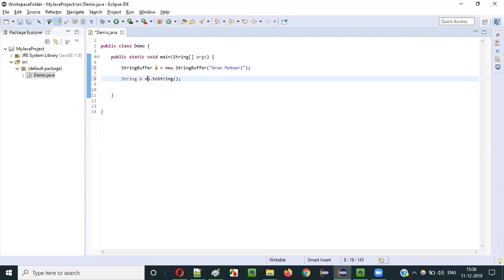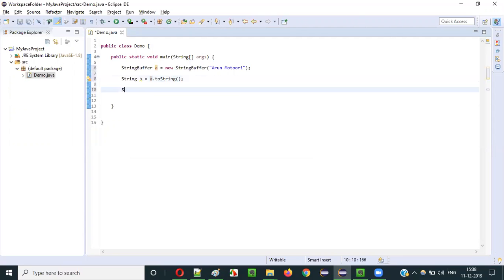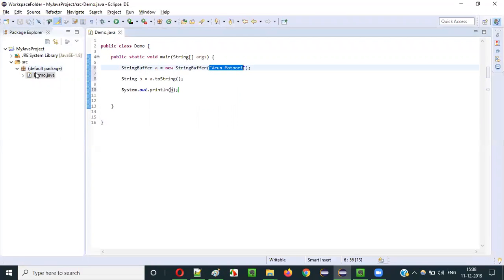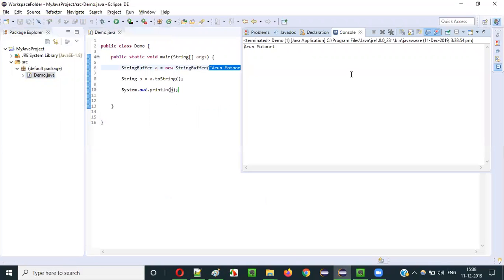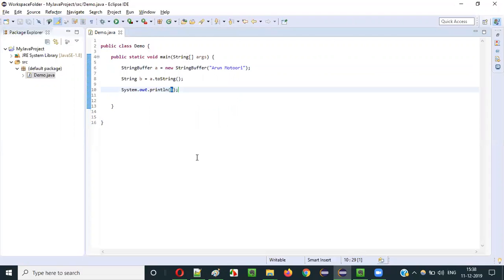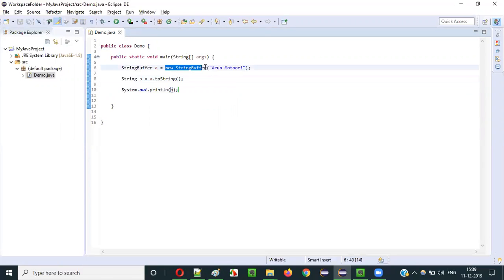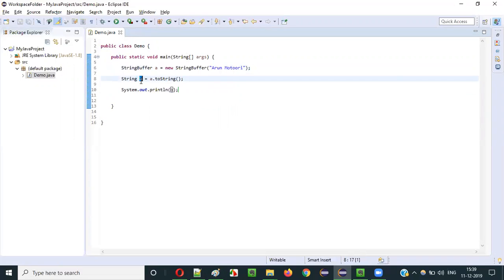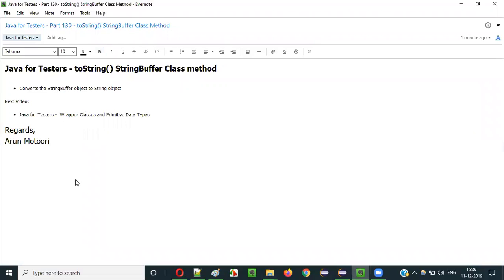Now String b = a.toString(). If I print b, it will print the text. Right click, run as Java application — you see the text got printed. But this b is now referring to the object of which class type? String class type. Earlier the object was created for StringBuffer and that string literal text was there in that object. Now after using a.toString(), this object of StringBuffer class got converted into the String class type and we have stored that object into the variable b, so this object reference b is referring to the String class object.